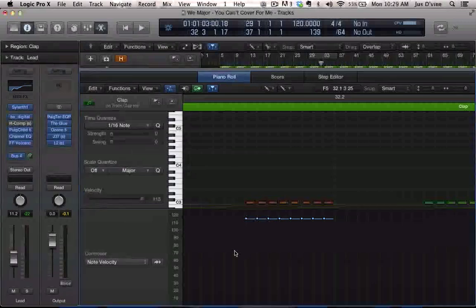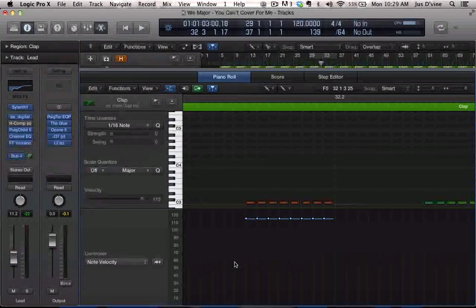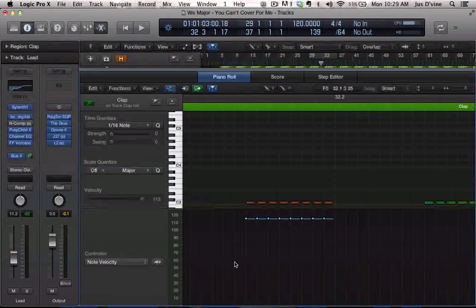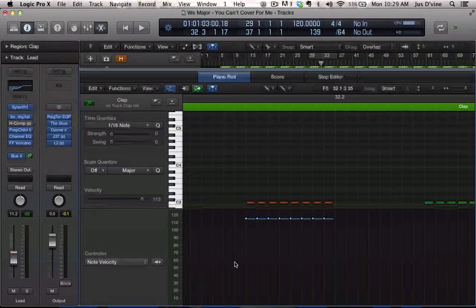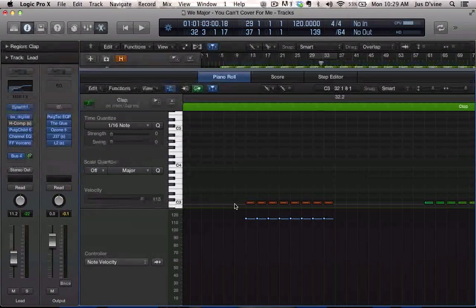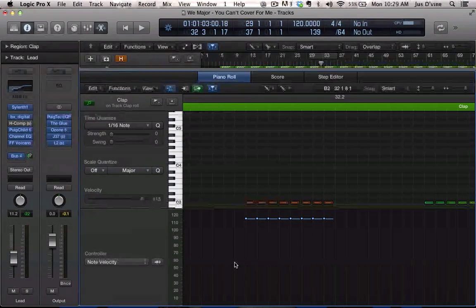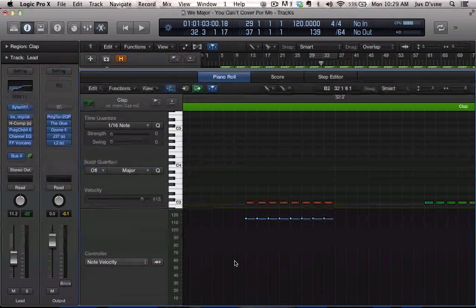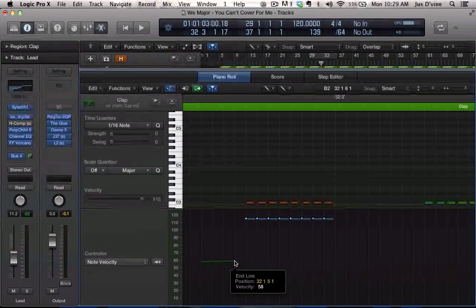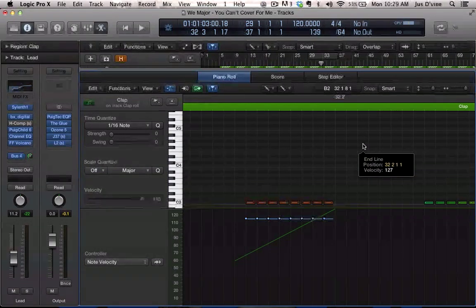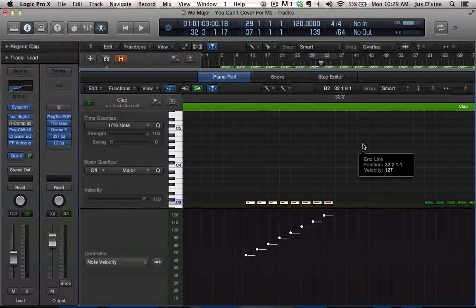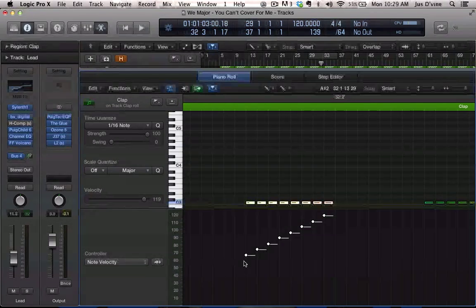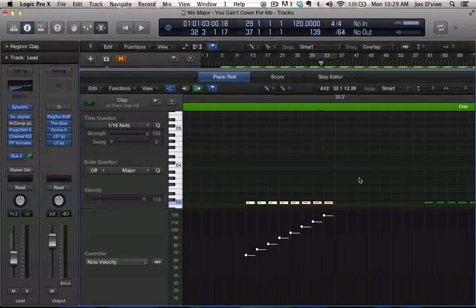I usually like to start from like 60. You want to start a note right before your first note, you want to click and then draw a line, and then now the velocity or how hard that note is going to hit will trigger that sound.